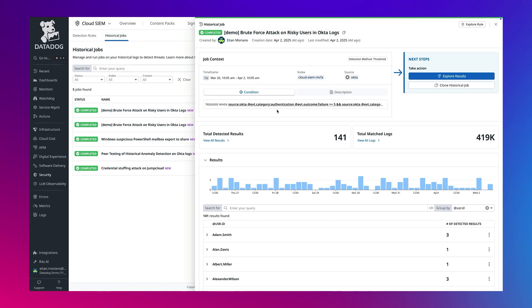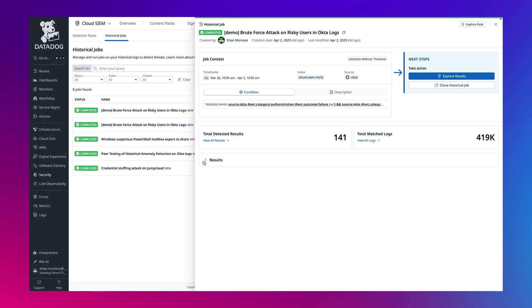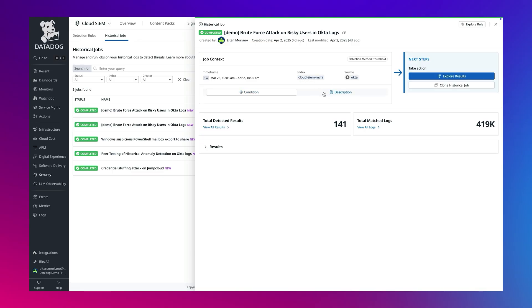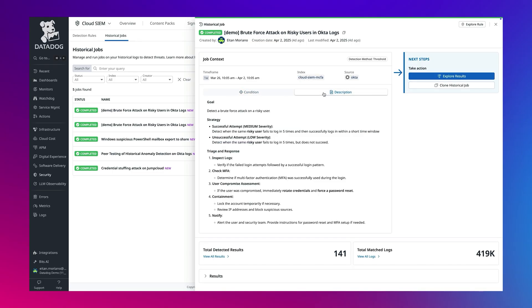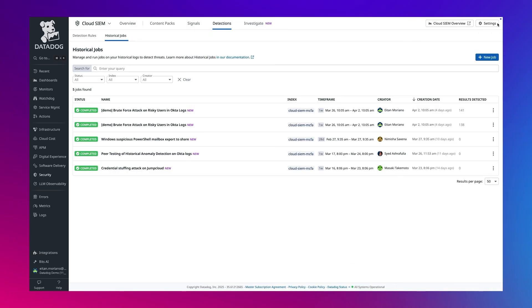Historical jobs are executable searches over your historical logs. Instead of producing signals immediately, they execute ad hoc to return signal-like results, which are based on defined conditions to generate signals after the fact. This makes it a perfect tool for deeper and more complex investigation, retrospective hunting, and backtesting detection logic against past data to assess its effectiveness.